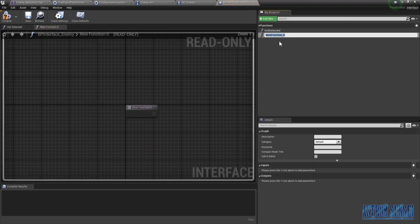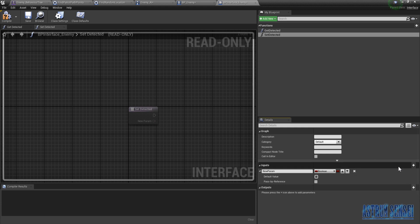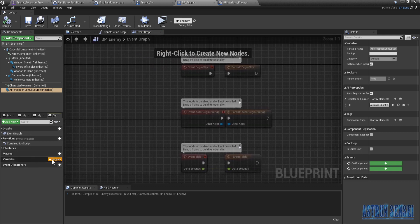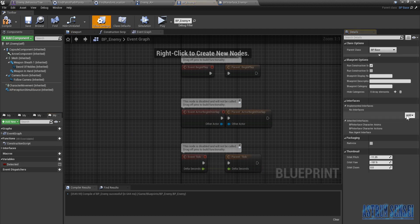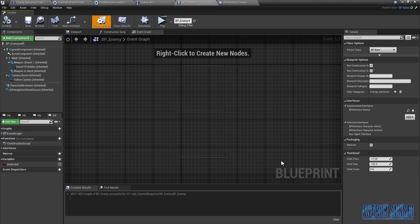We're gonna create another function called Set Detected. We'll create a variable input called 'detected' for Set Detected, and Get Detected will have the same one but as an output. Compile. Now we're gonna go to the enemy blueprint and add a variable also called Detected. We're gonna add the interface — go to Class Settings, add BP Interface Enemy, and compile.